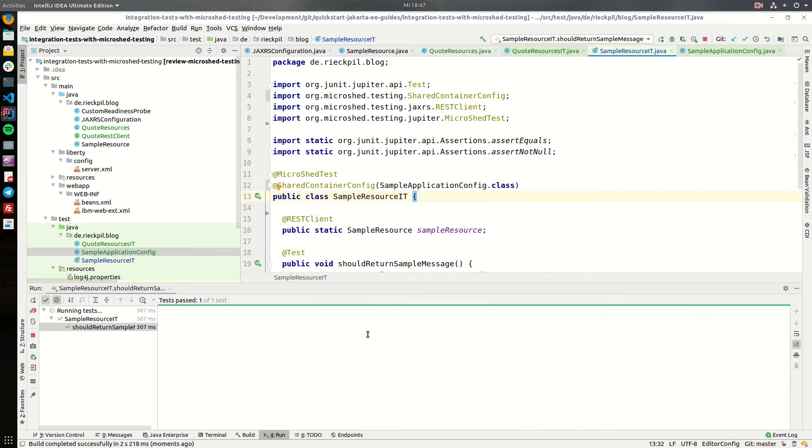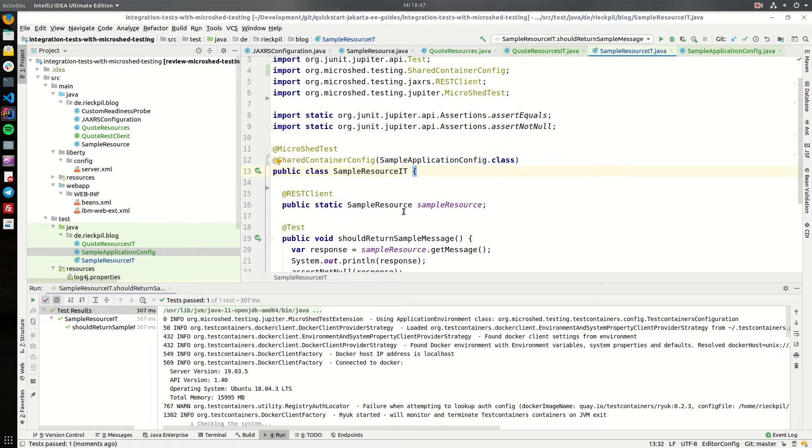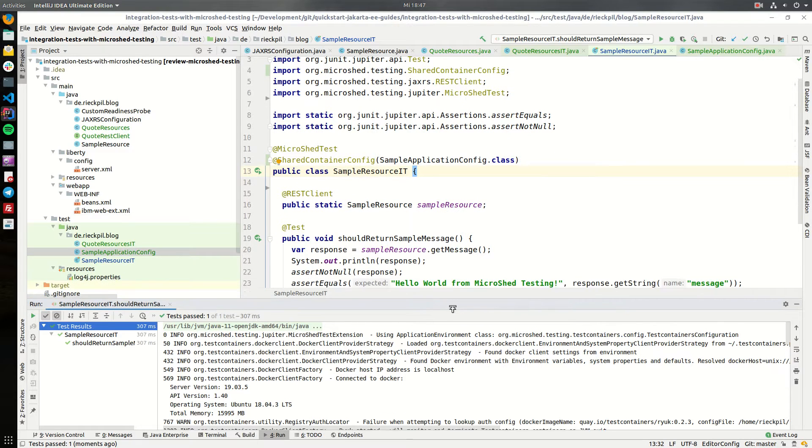To make sure everything is running properly, let's execute our initial test. This should now be green since we just changed the infrastructure setup.